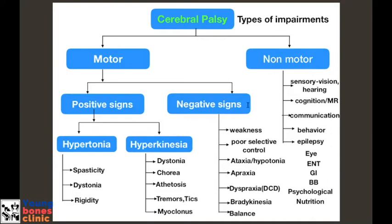Another important point: spastic and dystonic types, including mixed types, do well with surgical intervention. The other types — chorea and athetosis — which signify significant basal ganglia damage, do not do well with surgeries. We avoid all types of soft tissue surgeries in kids with dystonia. That is why this classification is so important.